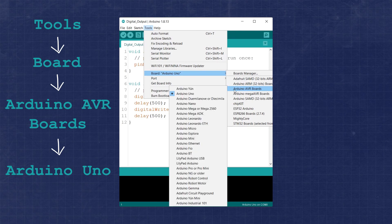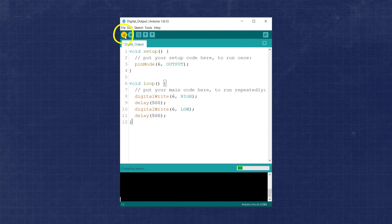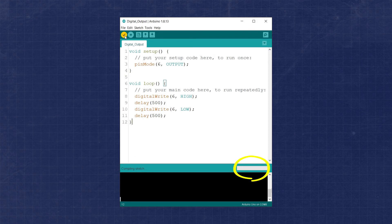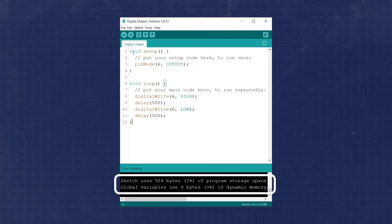This can be done even without a board connected to the computer yet. Next we'll use the verify button, which looks like a check mark in the main toolbar. The Arduino IDE will attempt to compile the code without uploading. You'll see a message that states compiling, and a progress bar will appear. After a few moments the message will change to done compiling, and the progress bar will go away. The results will be displayed at the bottom of the IDE.